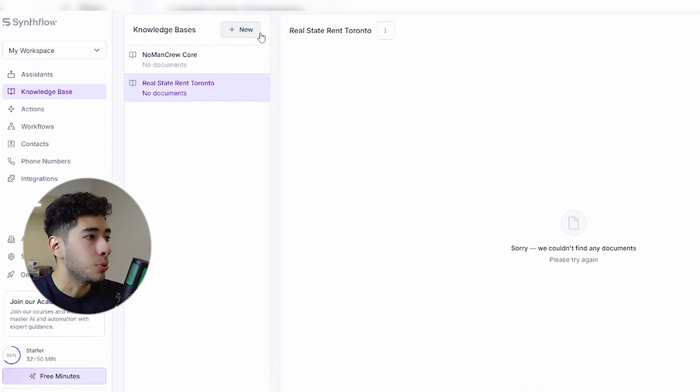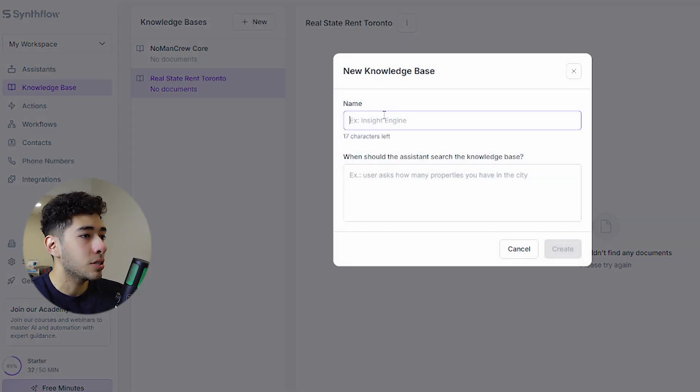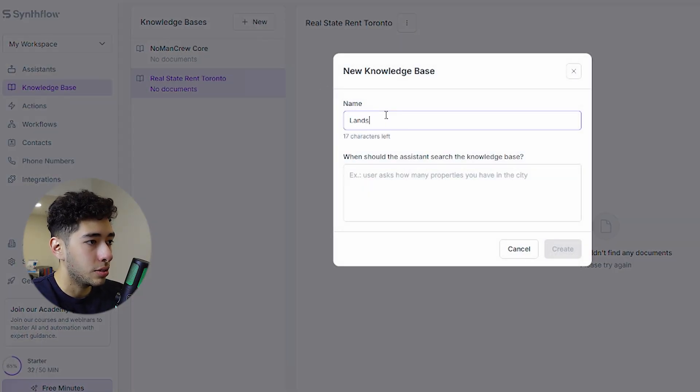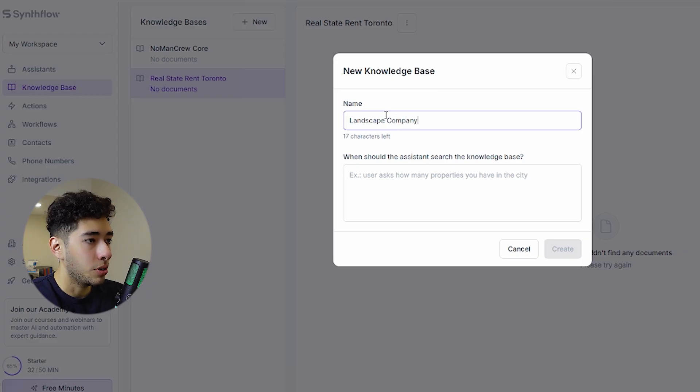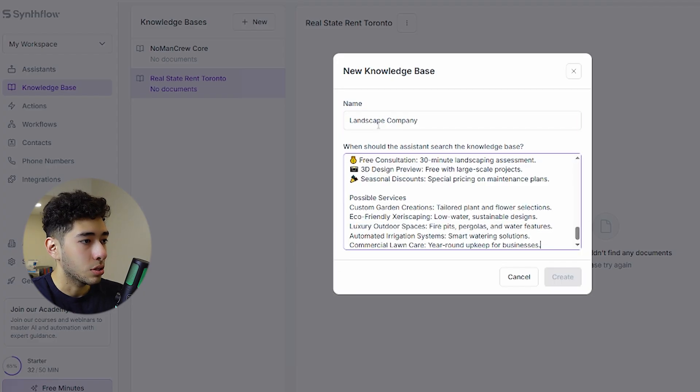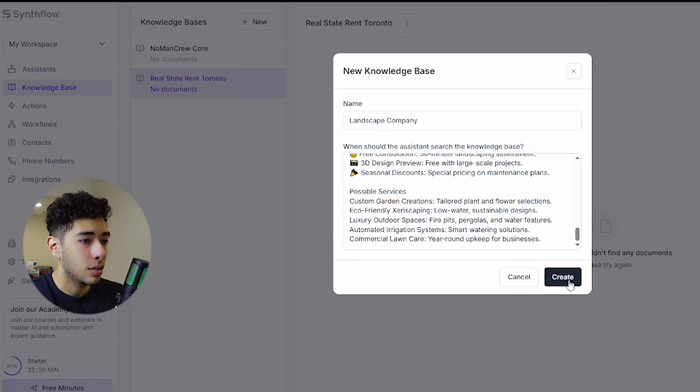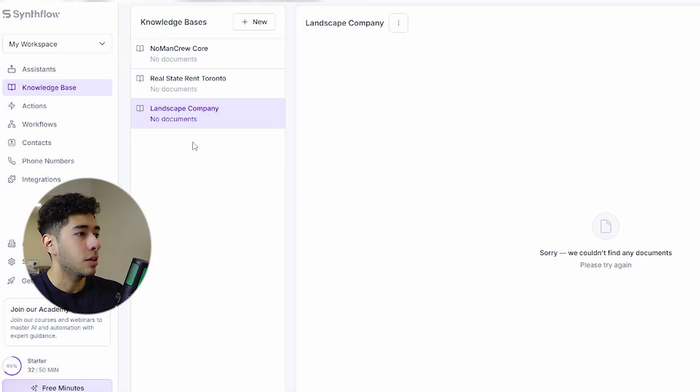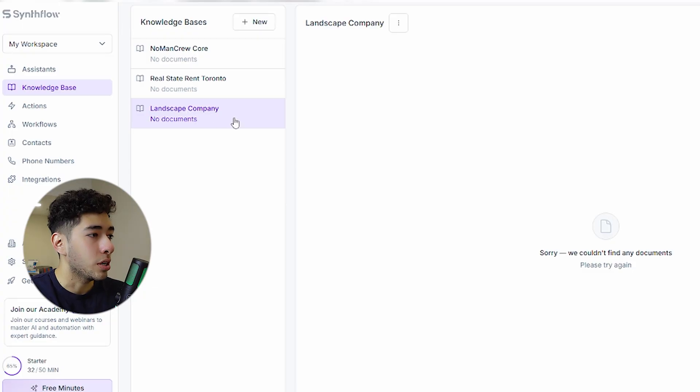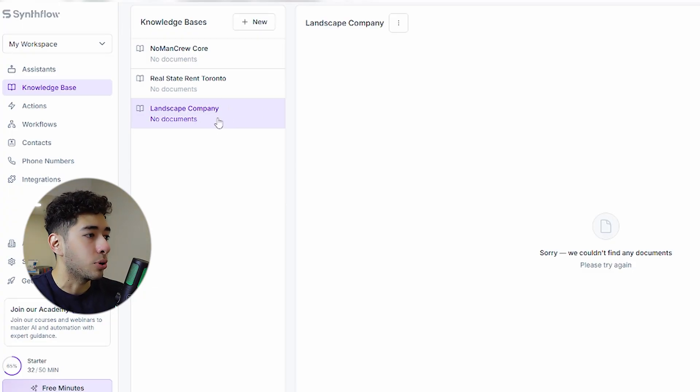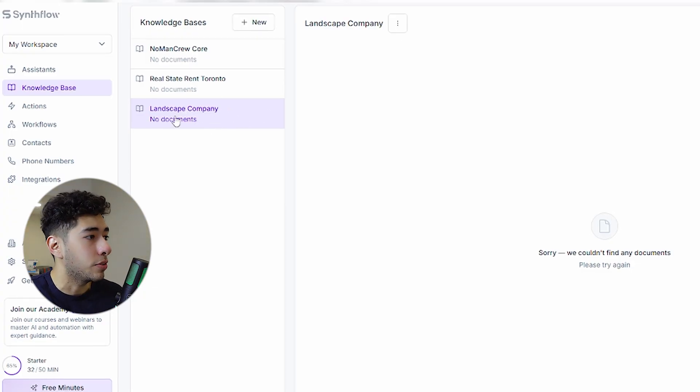This is going to be landscape company, just copy and paste. That's it. Create, and it is right here. I'll show you why this is important and you have to do it first.